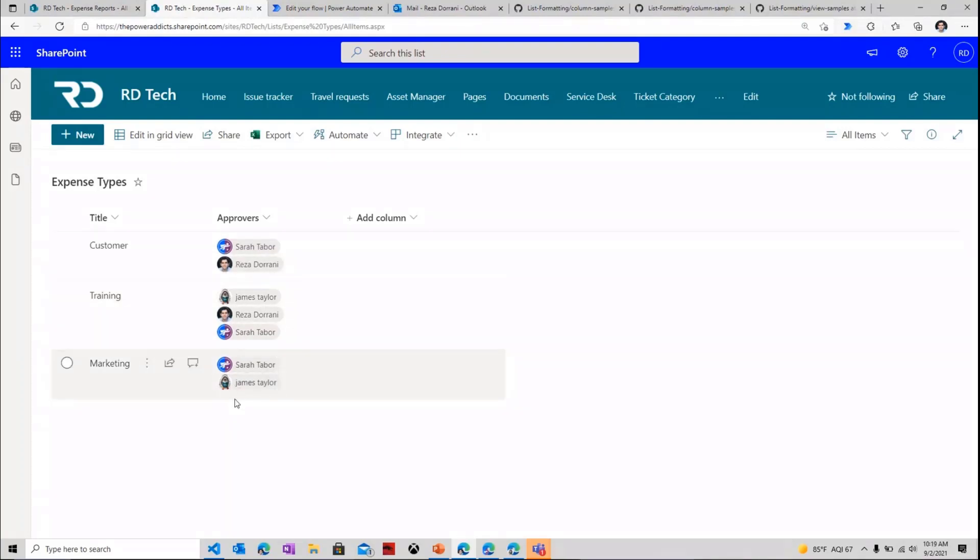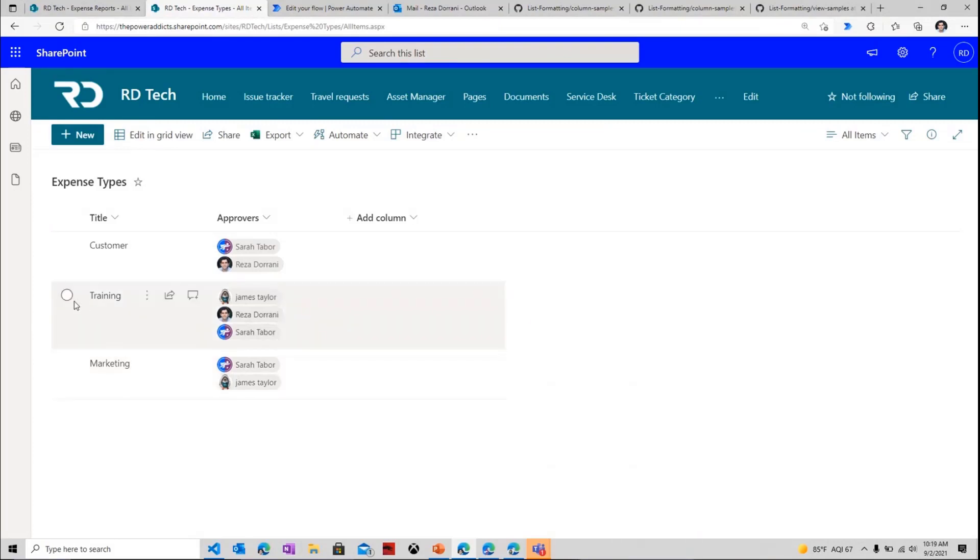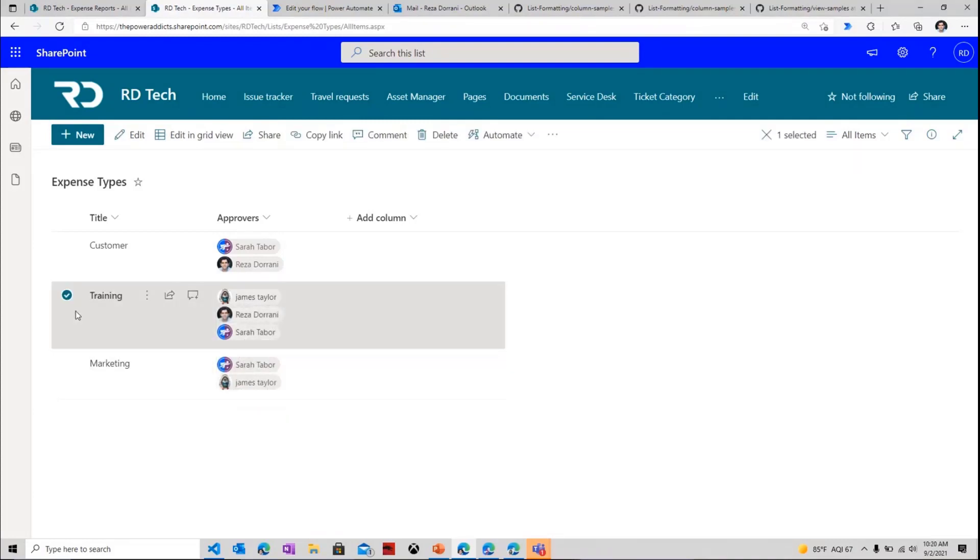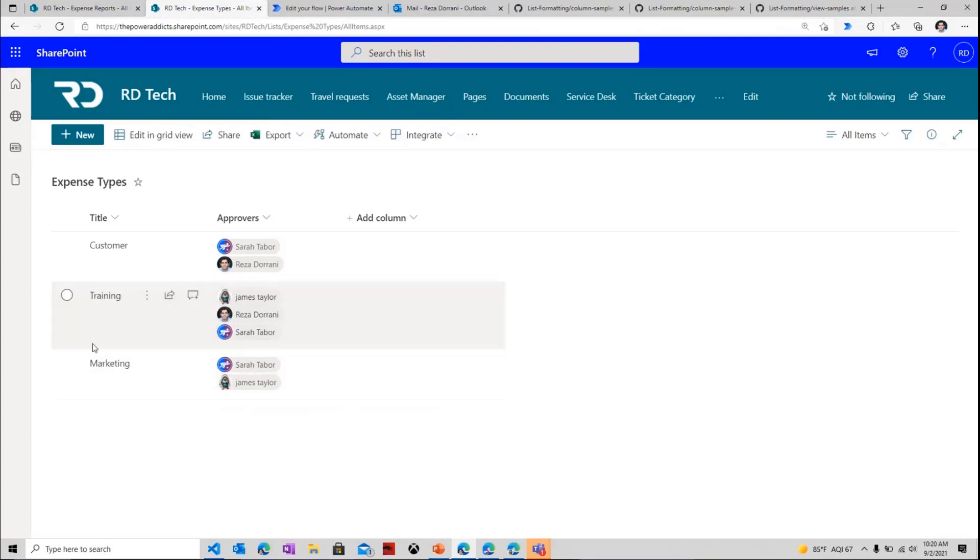Of this, definition of my approvers here is dynamic in nature. So if the user adds an expense request related to training, in that scenario, my approvers would be James, followed by Reza, followed by Sarah. So right here, I can define the order in which my approvers need to approve this incoming request.